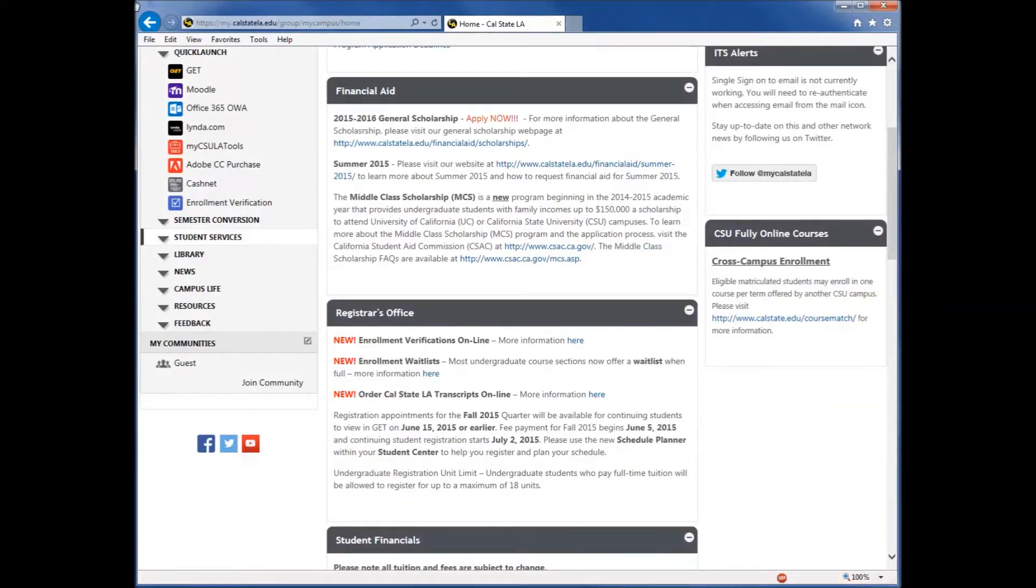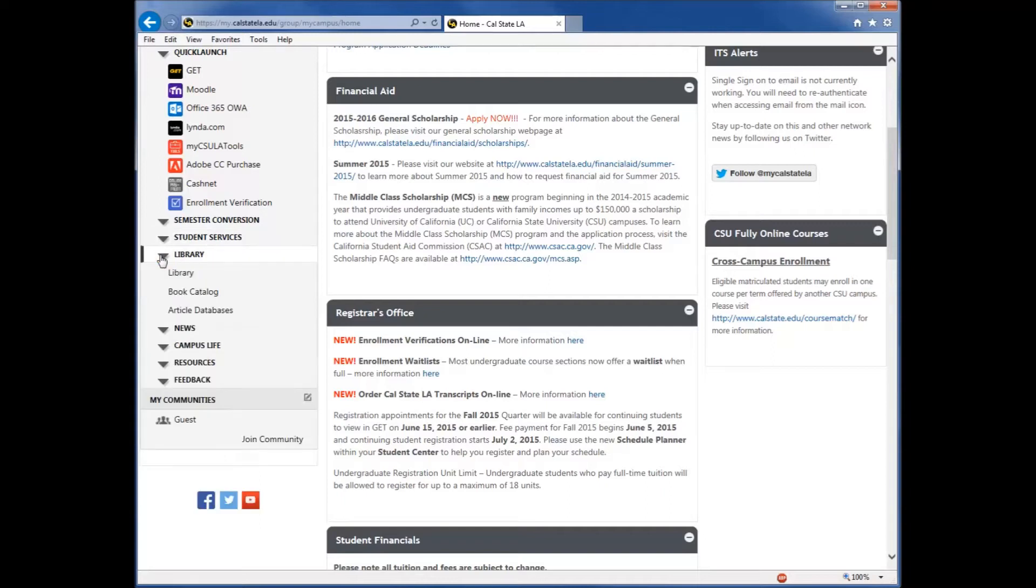As you go down, Library has all the information you could need regarding the University Library, including hours, the book catalog, and article databases.